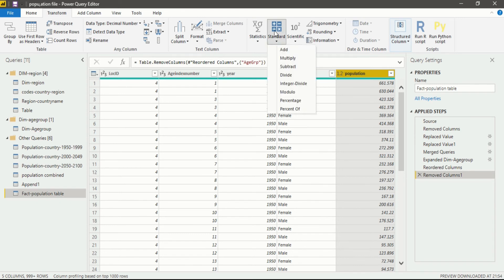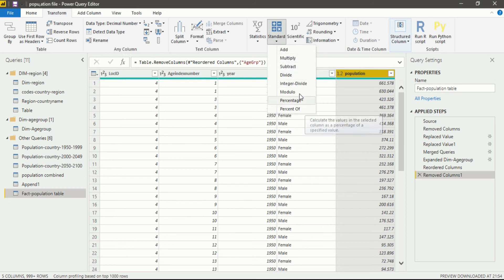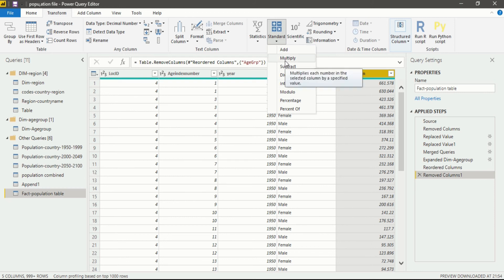When you click on standard you will see multiple options that are available to you: multiplication, addition, subtraction, division, percentage, and percentage off. We require multiplication here. If you want to add, subtract, or divide something you will use this option, but I want to multiply our population by thousand. So I will click on multiplication.